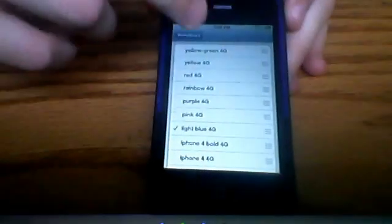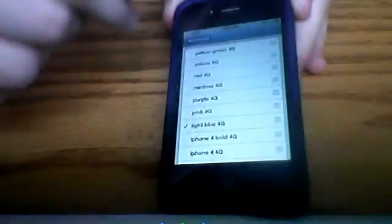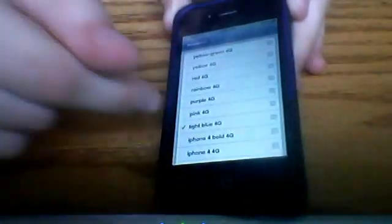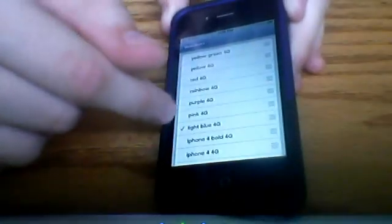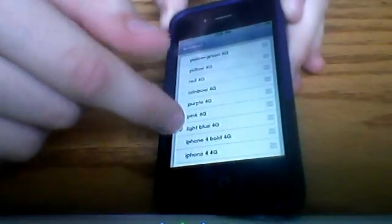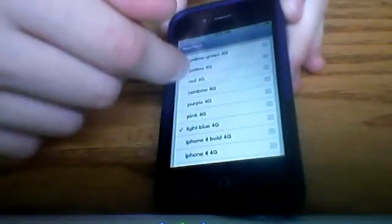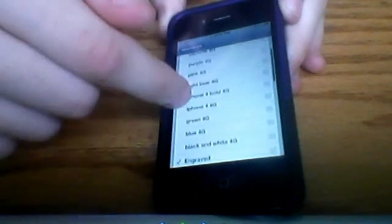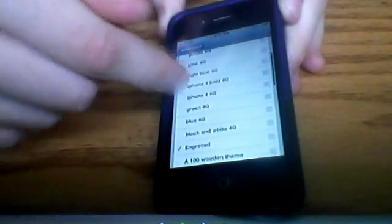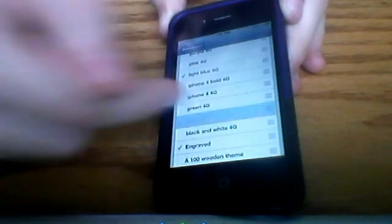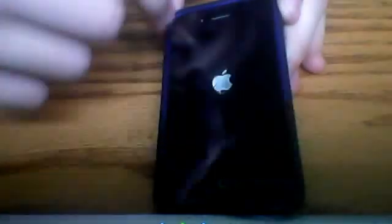And then you just choose one of the switches right there. You have rainbow, it's a cool one. Let me just go with a really simple one. Let me do blue. So you're going to head back out, respring this.